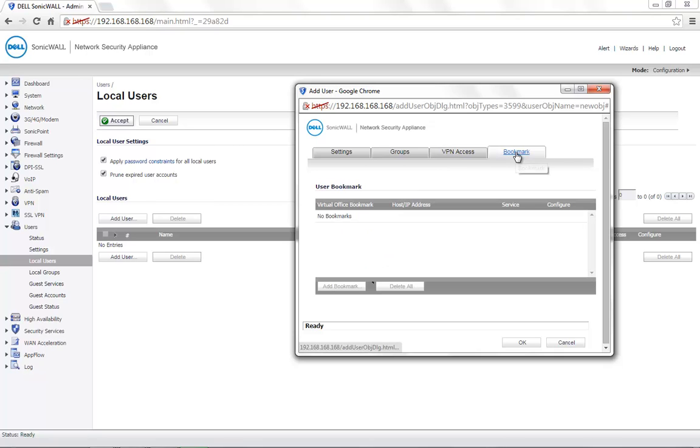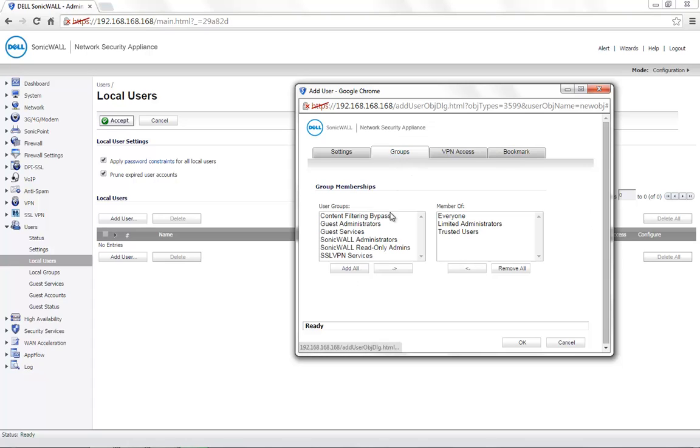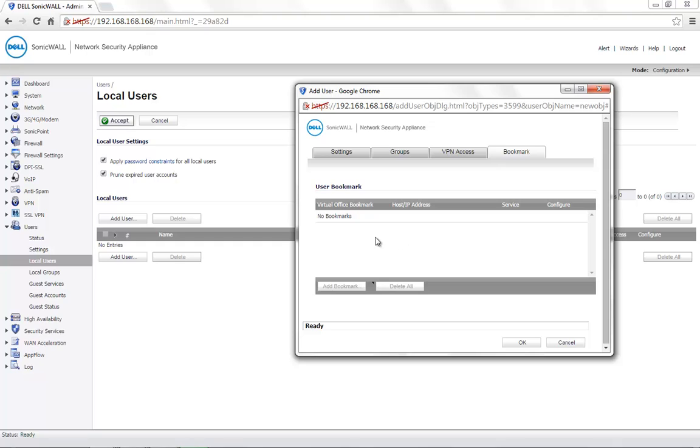Under the Bookmark tab, only if this user is a part of the SSL VPN groups, you would be able to add a bookmark for this user. If SSL VPN is configured and is being used on your network, you can add the user to the SSL VPN group under the group membership and then set the required bookmark for this user.